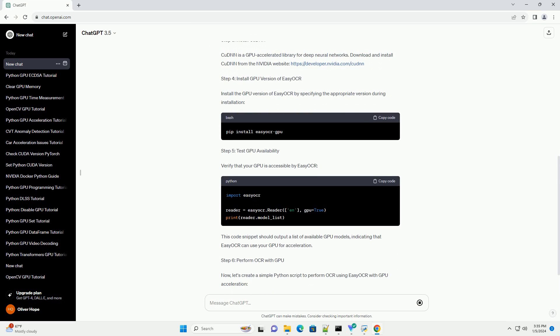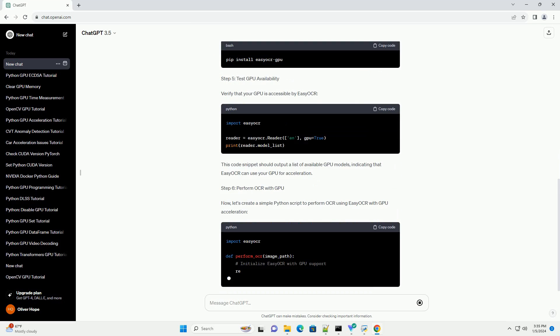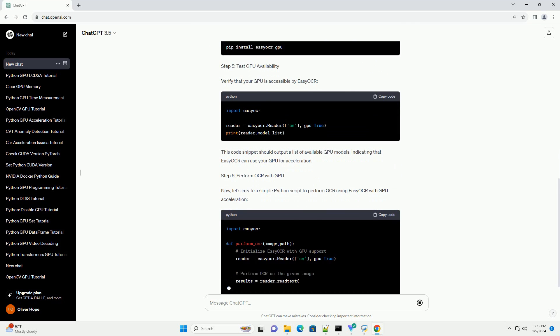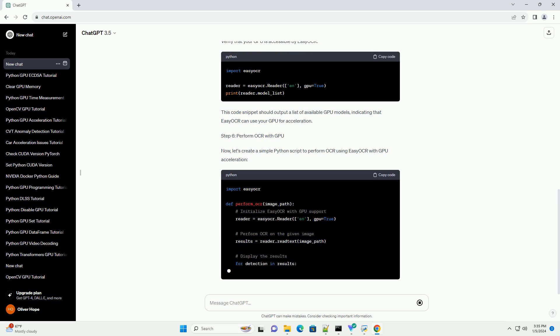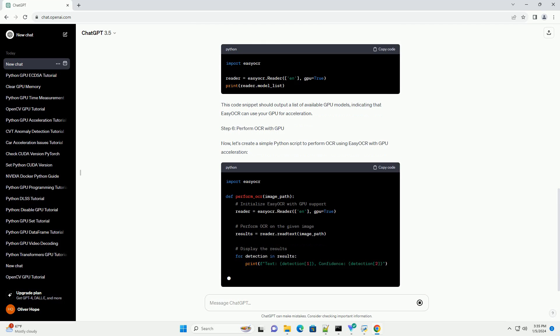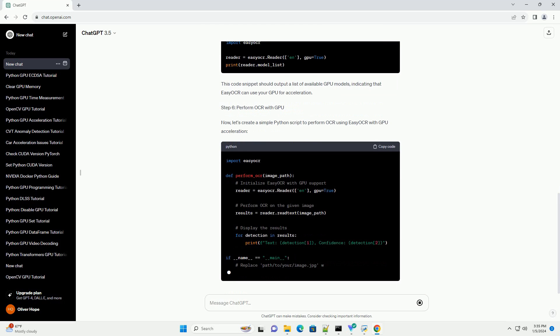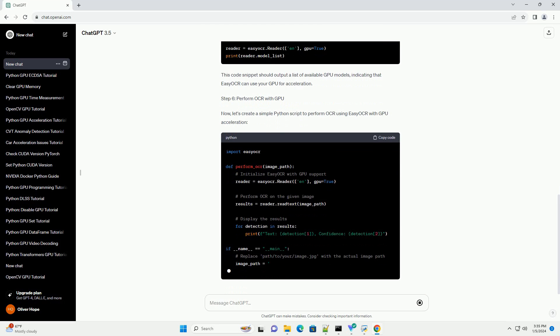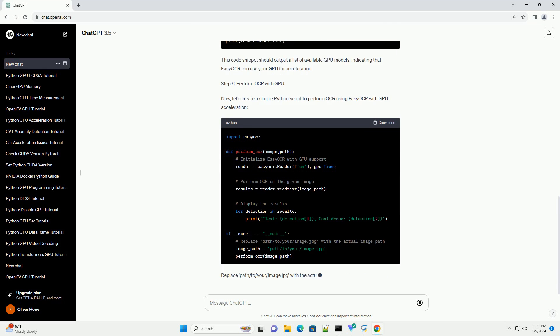In this tutorial, we'll guide you through the process of setting up Easy OCR with GPU support and provide a code example for efficient text recognition.